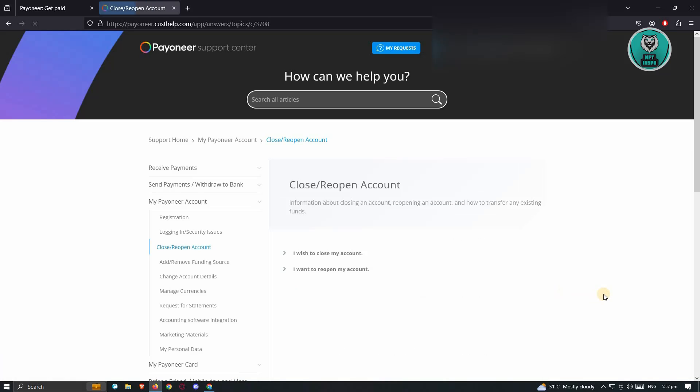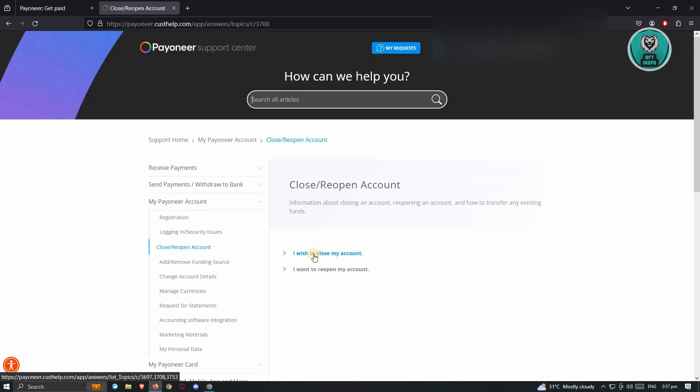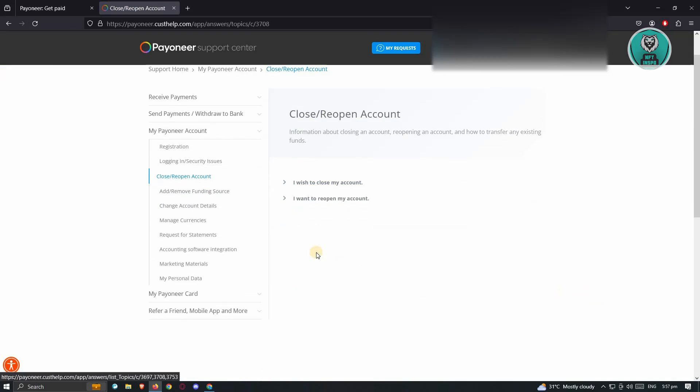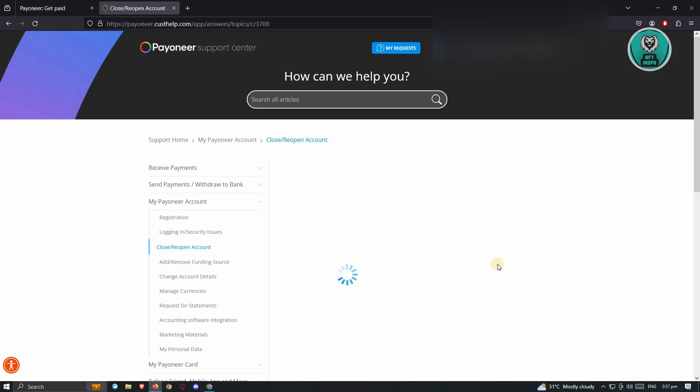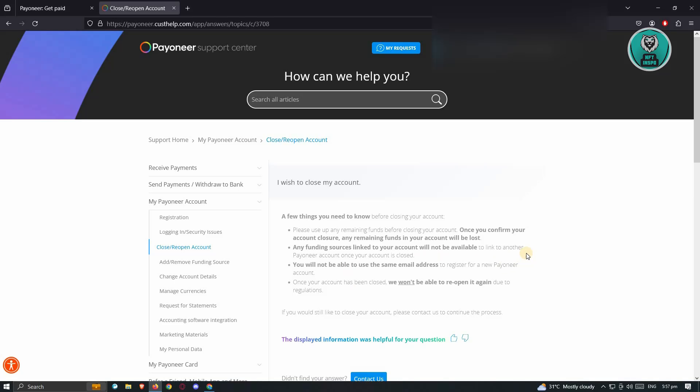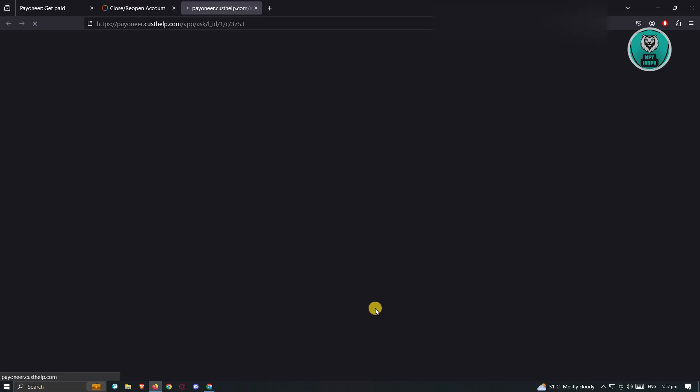Once you click on it, it's going to load up another UI. We want to choose the option that says I wish to close my account. Next, we need to choose the option that says Contact Us. Go ahead and click on it.